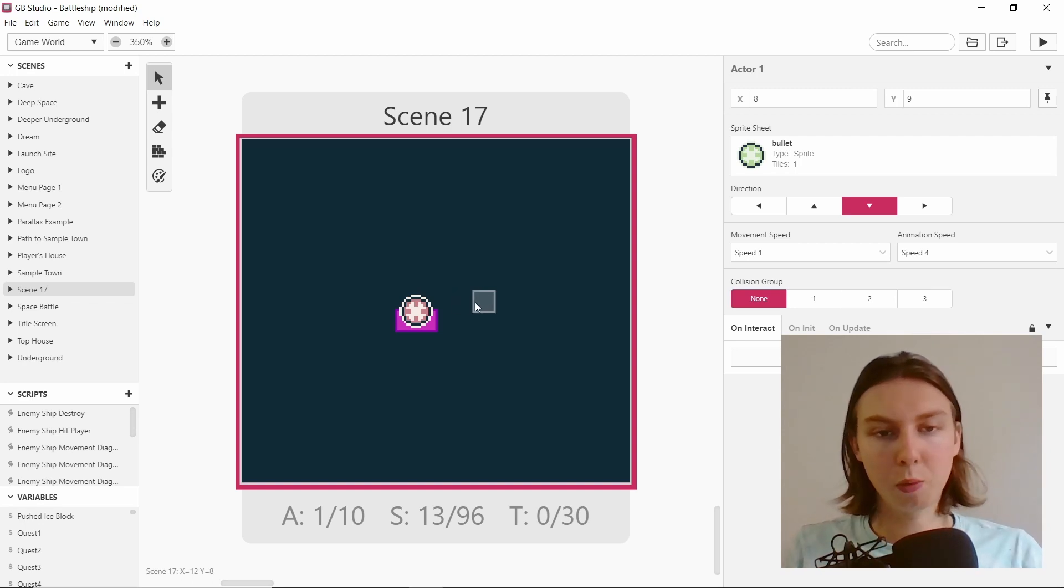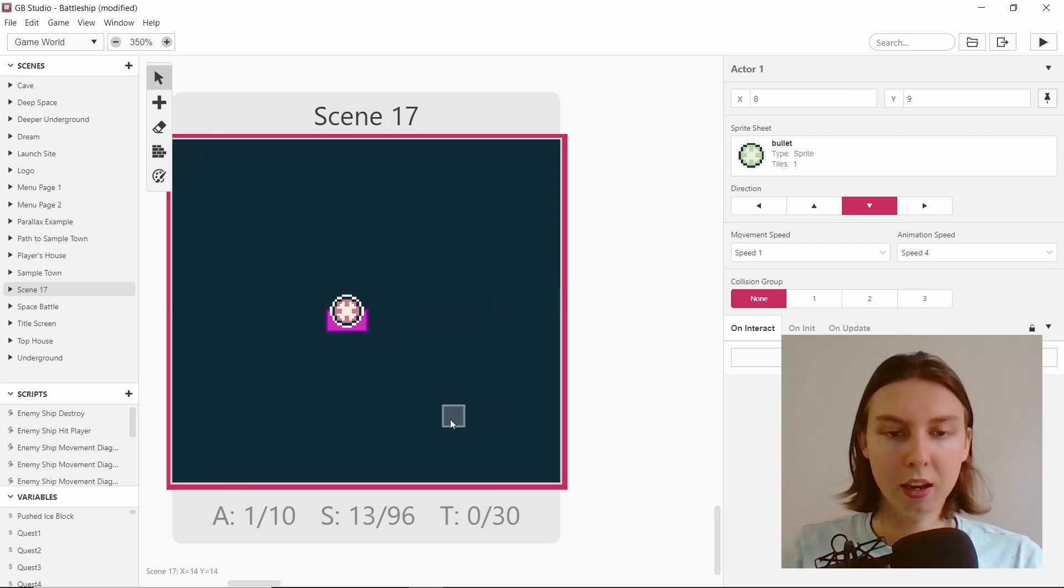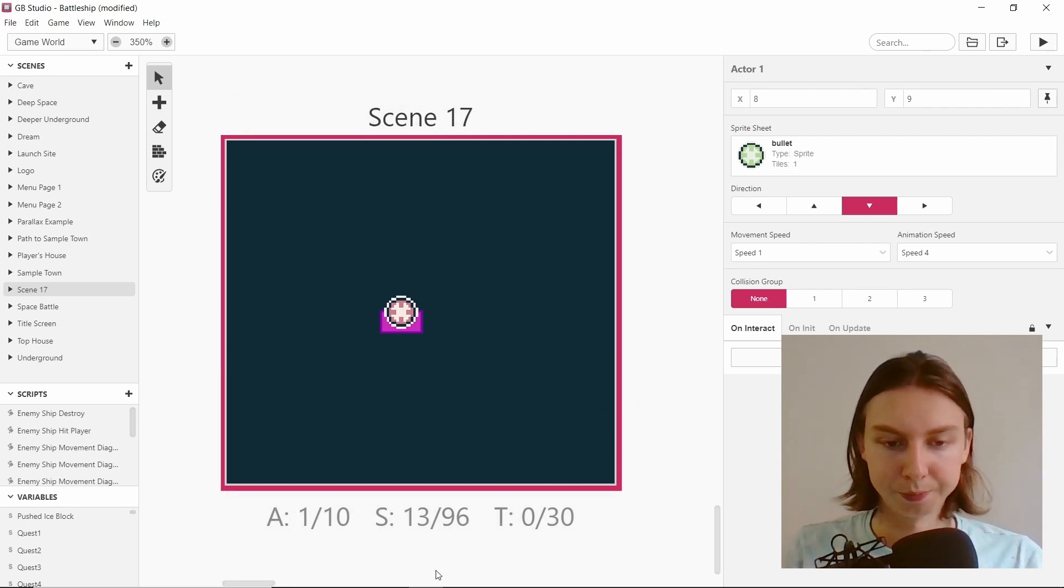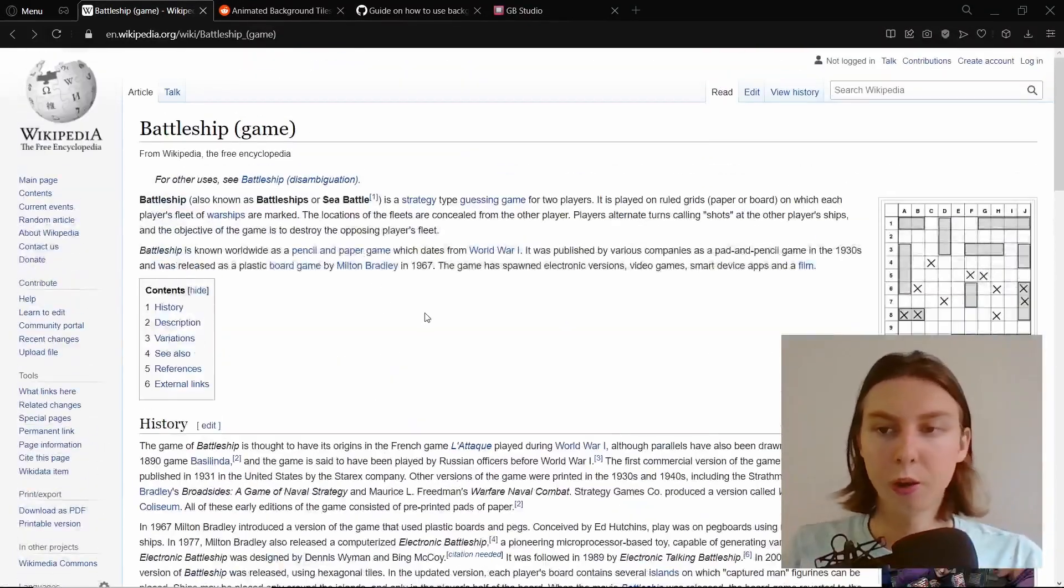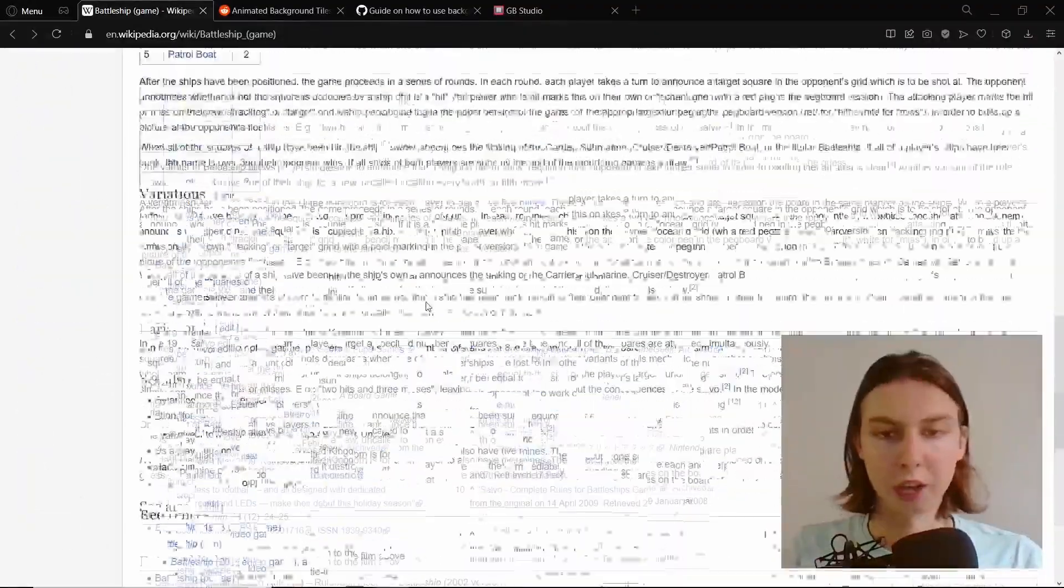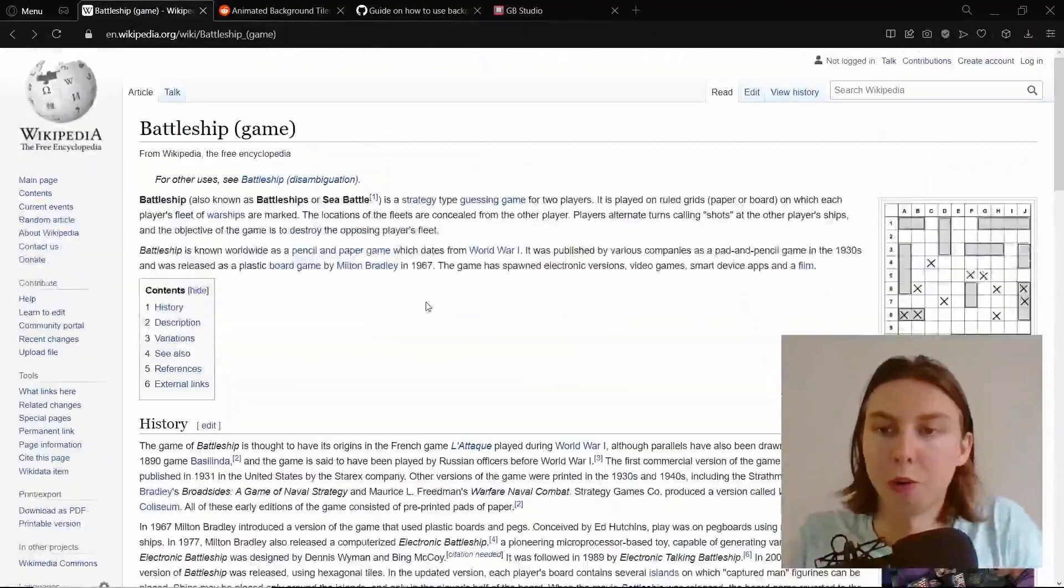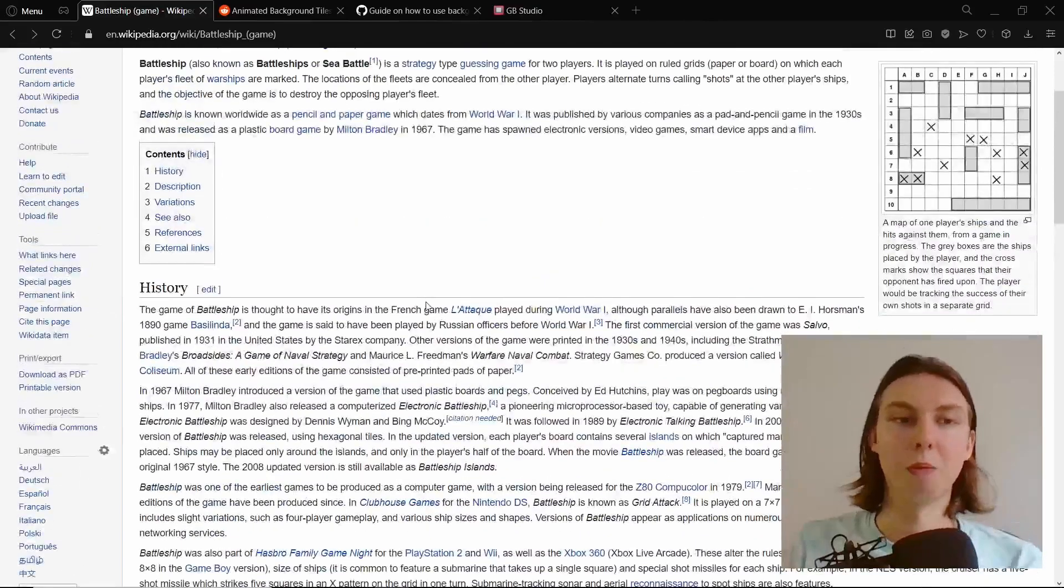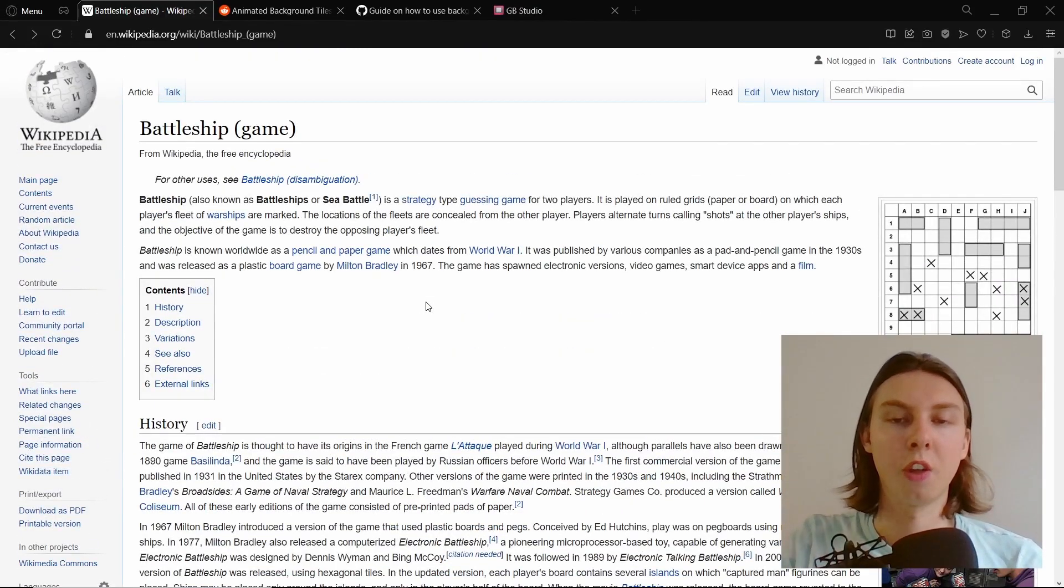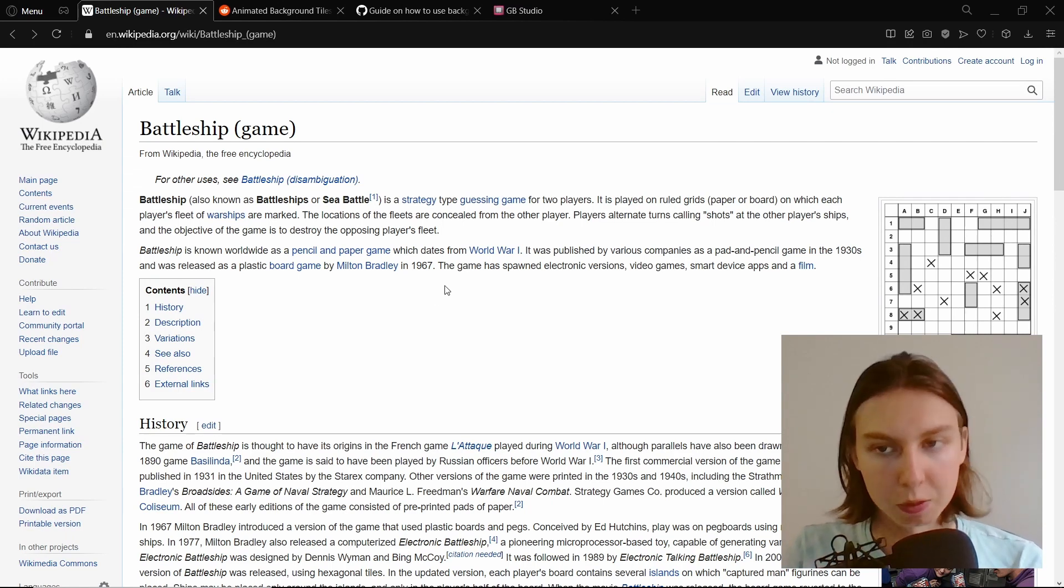Another reason why we're going to be using an already made game is that we don't have to worry too much about the mechanics and the balancing. There's already loads of information on what Battleship is like and how it should be played. By not having to worry about creating a game, it means we can focus on the actual engine, which is GB Studio.